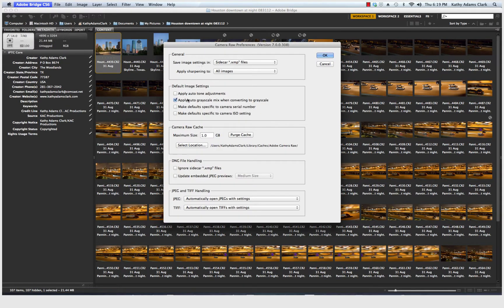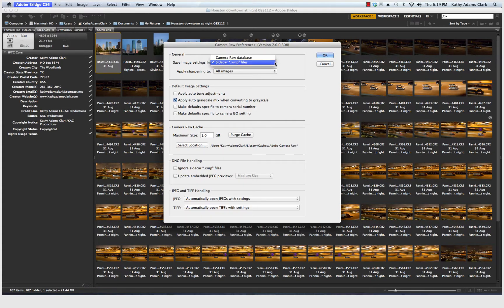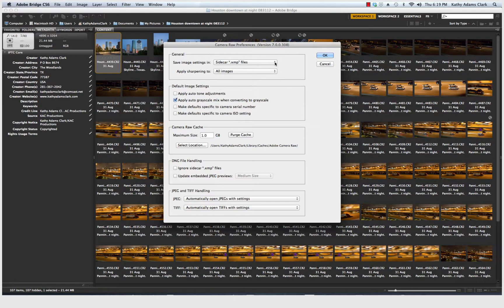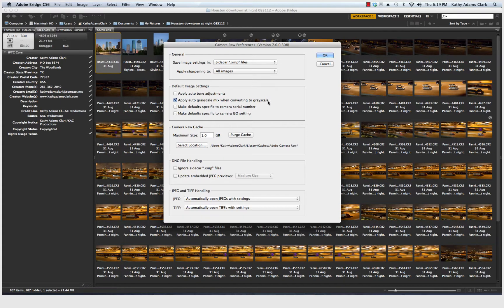And in Camera Raw Preferences, we are going to select Sidecar XMP files. That means that our data when we work on our raw files will be stored in an XMP file. We are also going to click on Apply Auto Grayscale Mix when converting to Grayscale. We're going to set our cache, it should be set this way automatically coming out of the box, but to a one gig.